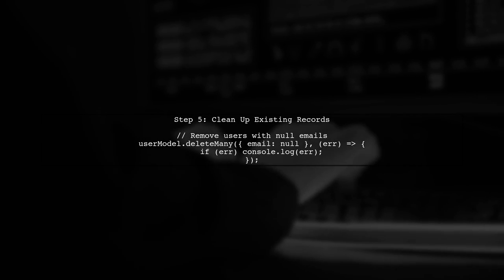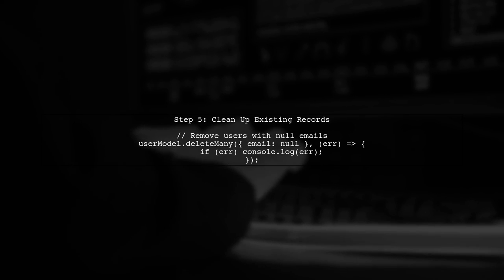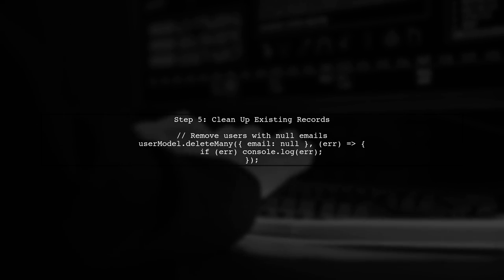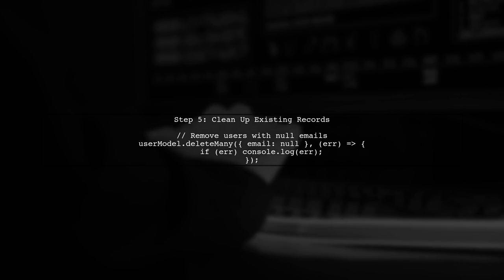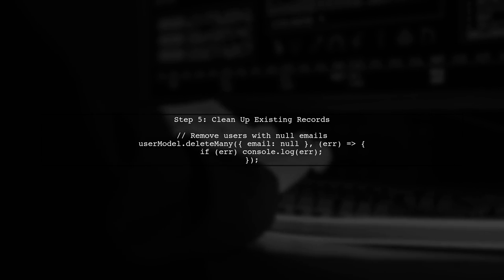Finally, remember to handle the unique index in your MongoDB collection. If you have existing records with null emails, you may need to clean them up first.